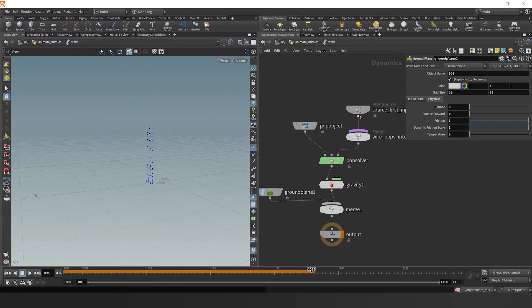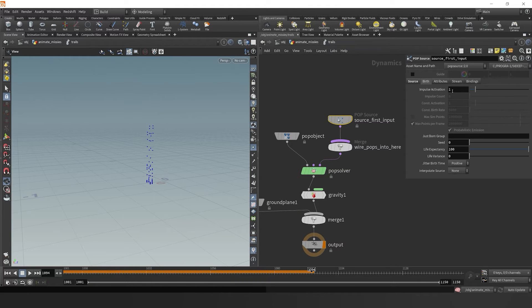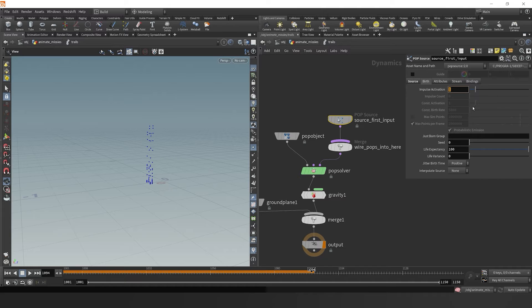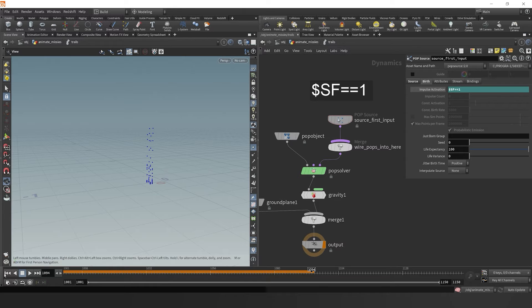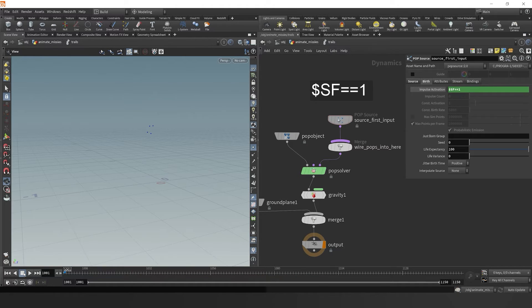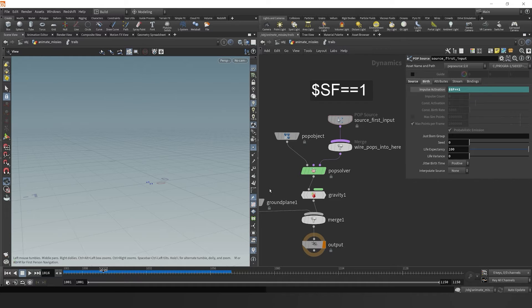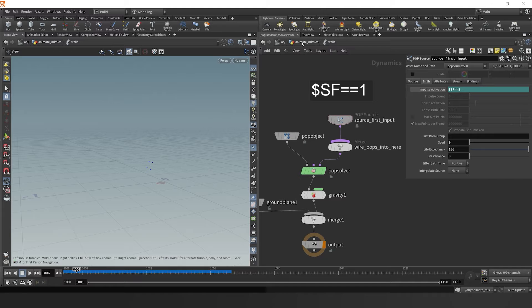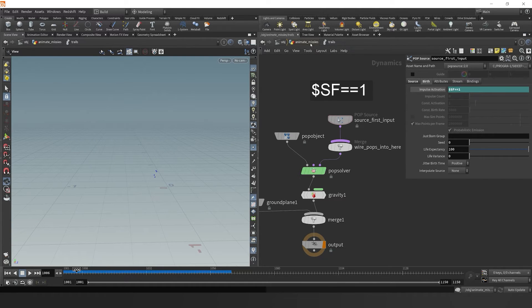Now if we go to our pop source, we want to go to the birth tab and change the impulse activation to only when the simulation starts. If we type in $SF is equal to one, and that's two equals, it'll basically make it so once that simulation frame hits one or 1001, because that's what we specified, then it will simulate.